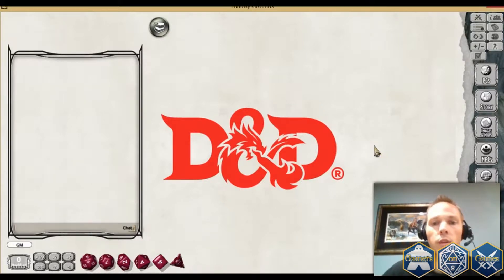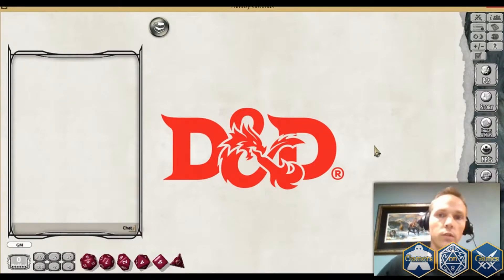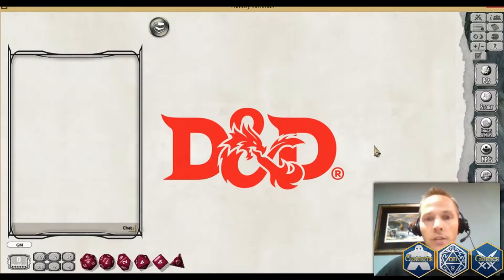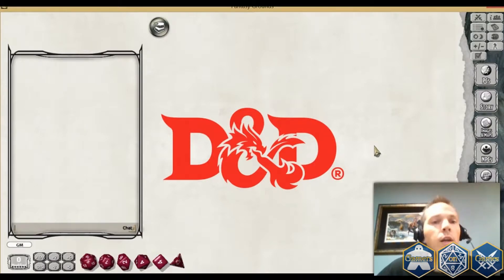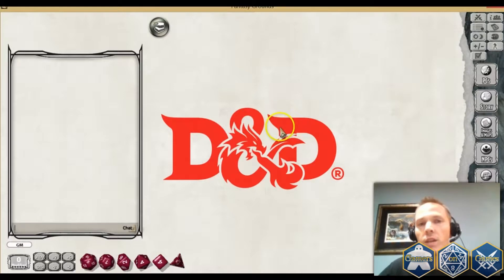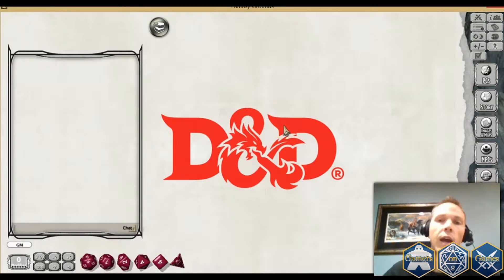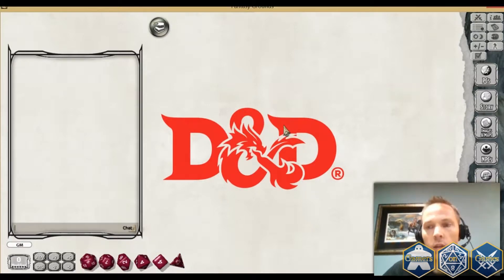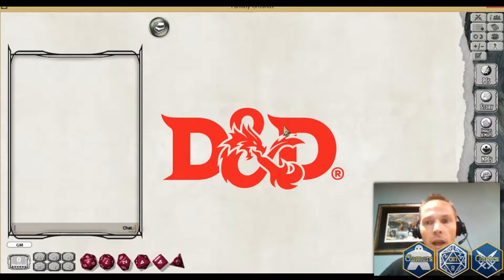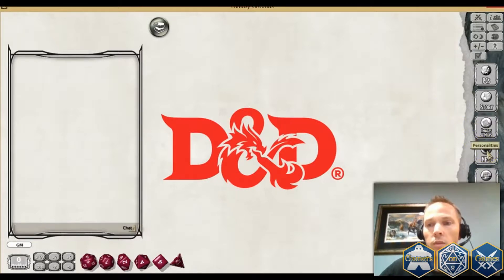Today I'm going to show you the Dungeons & Dragons 5th Edition rule set, and how to enter an NPC and how you can use that and have it automatically recognize the attacks and some of the special abilities that that NPC or monster might have.